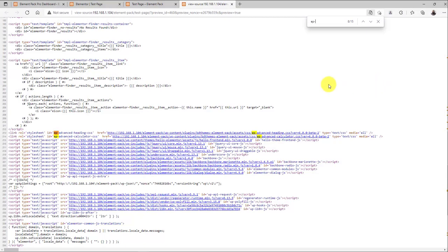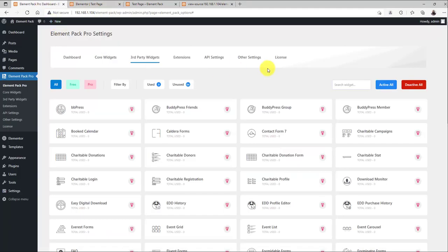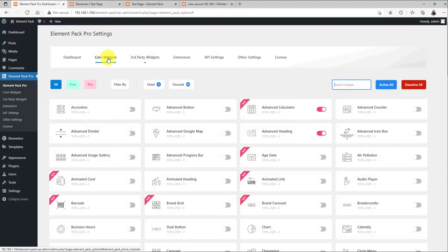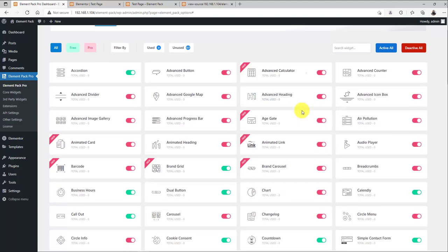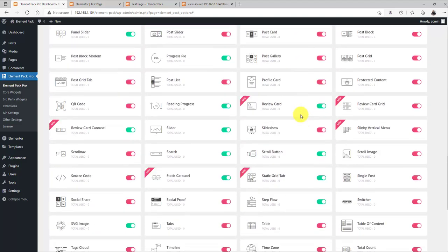Like that, ElementPack Pro now loads script for only active widgets when the Asset Manager is turned off. But, if you turn it on, the feature will minify the total script for active widgets and load it in a single script file.